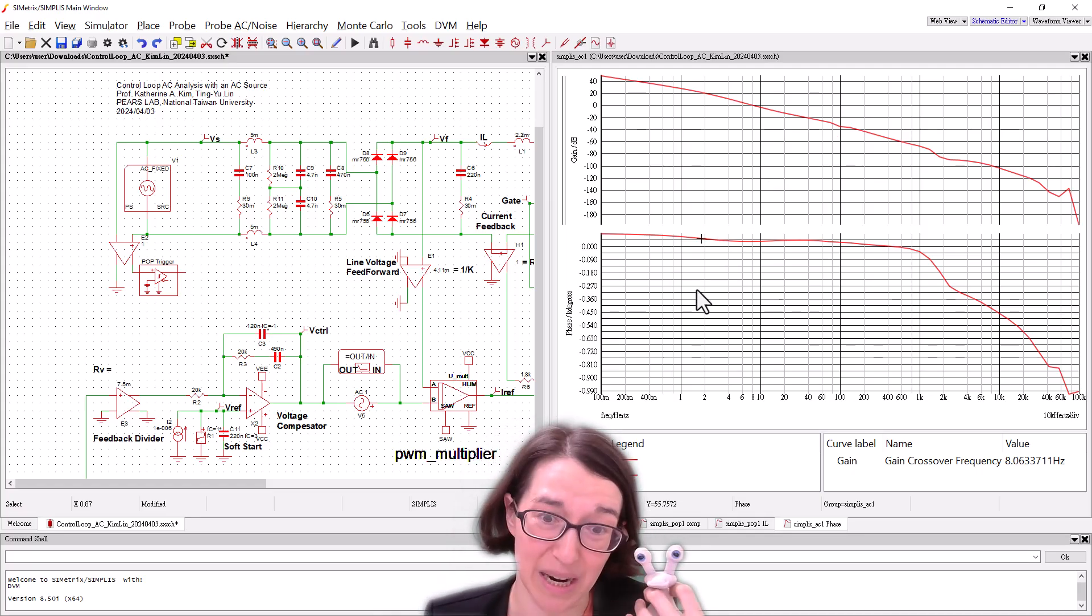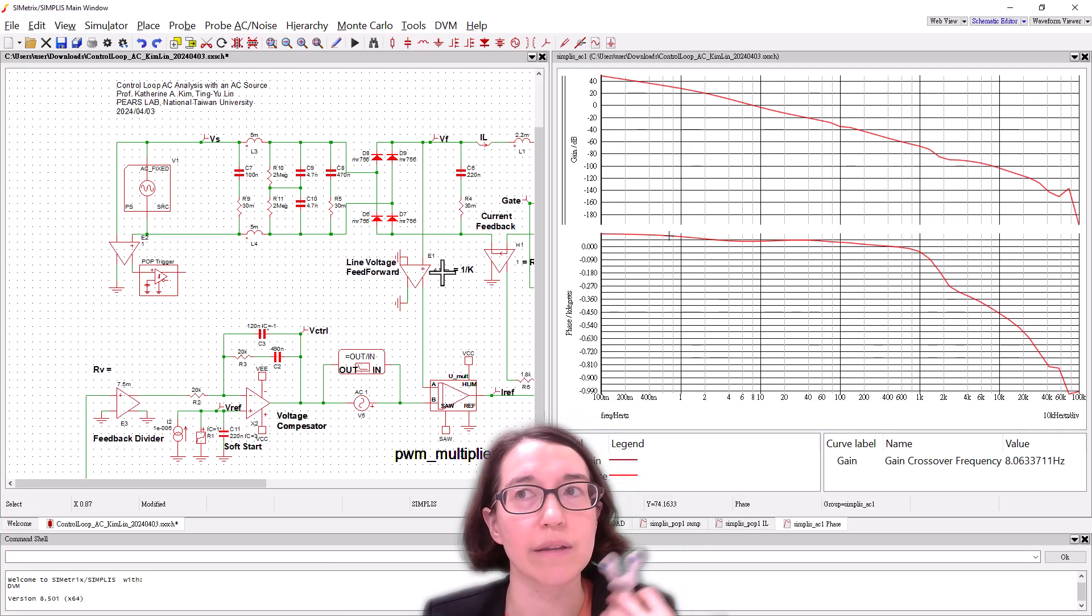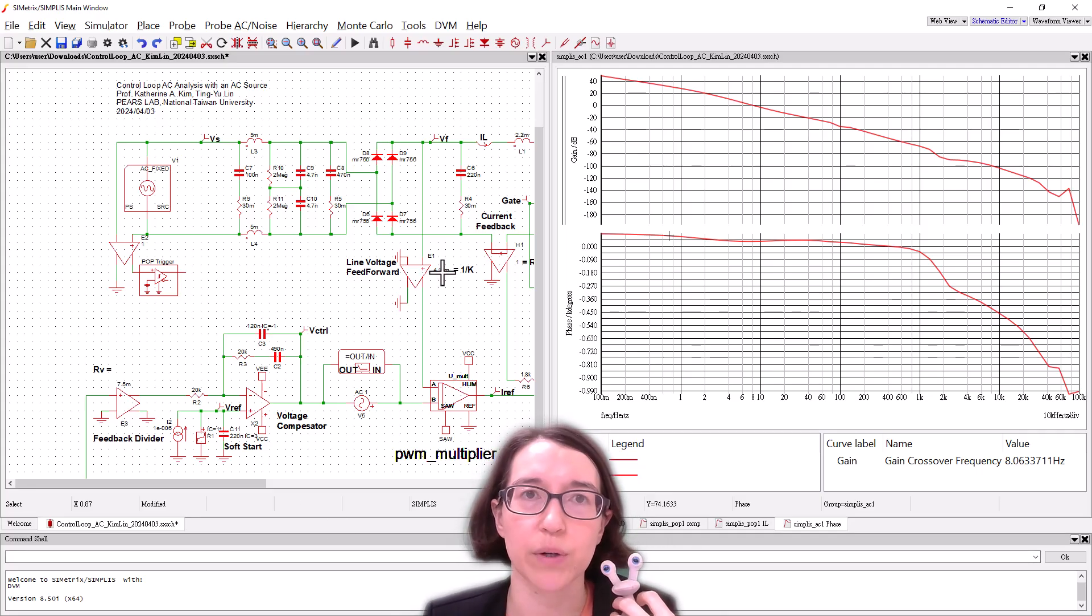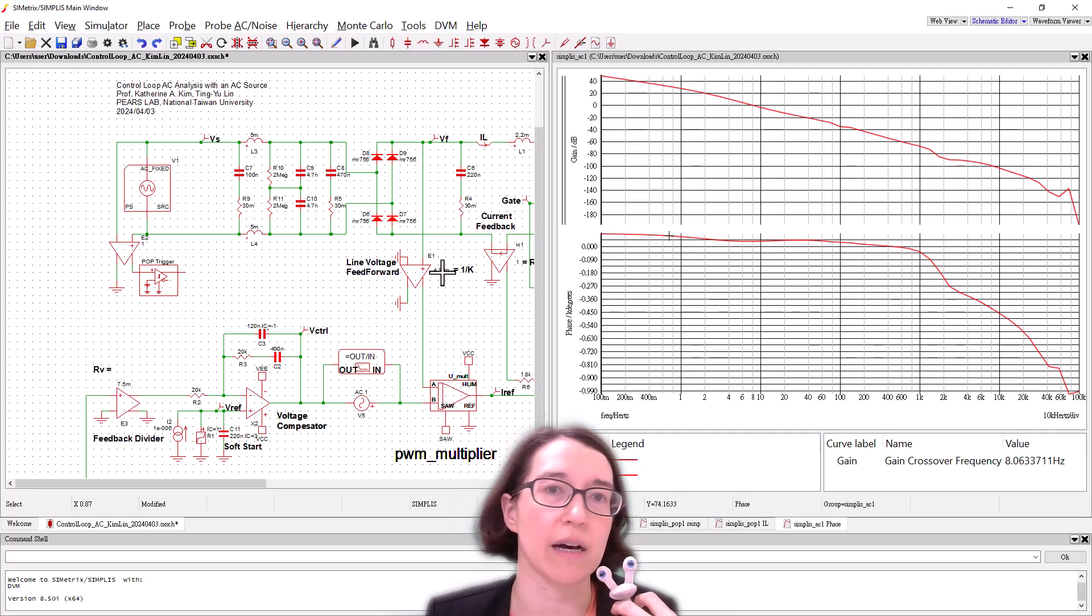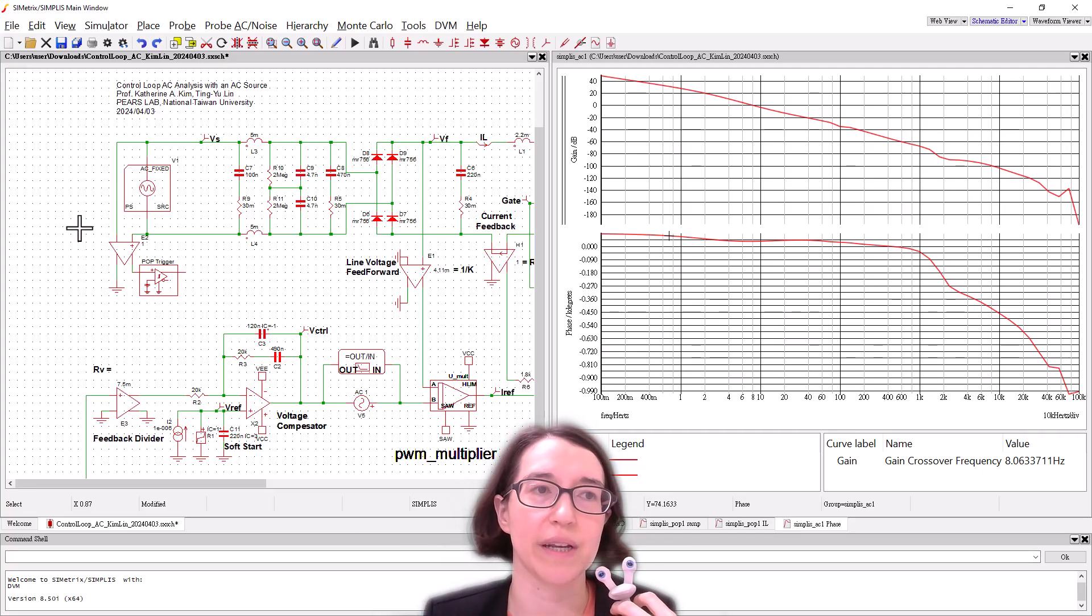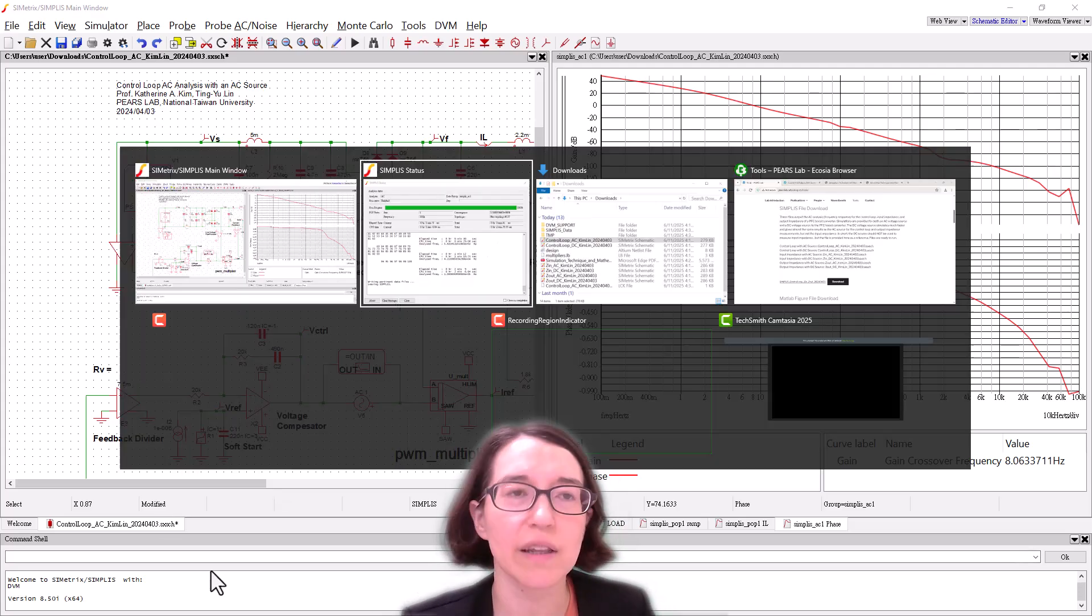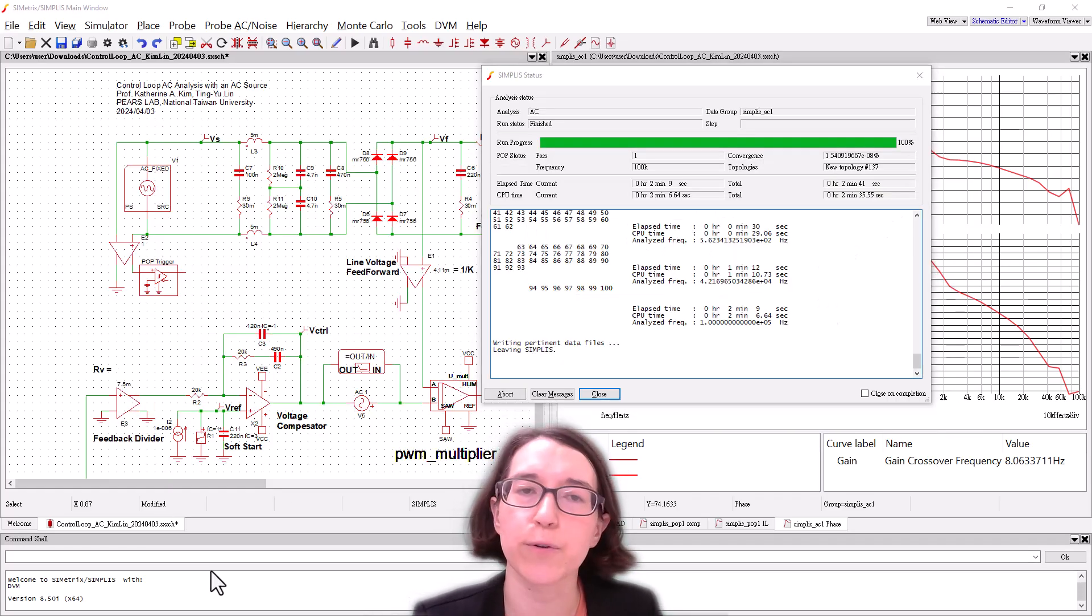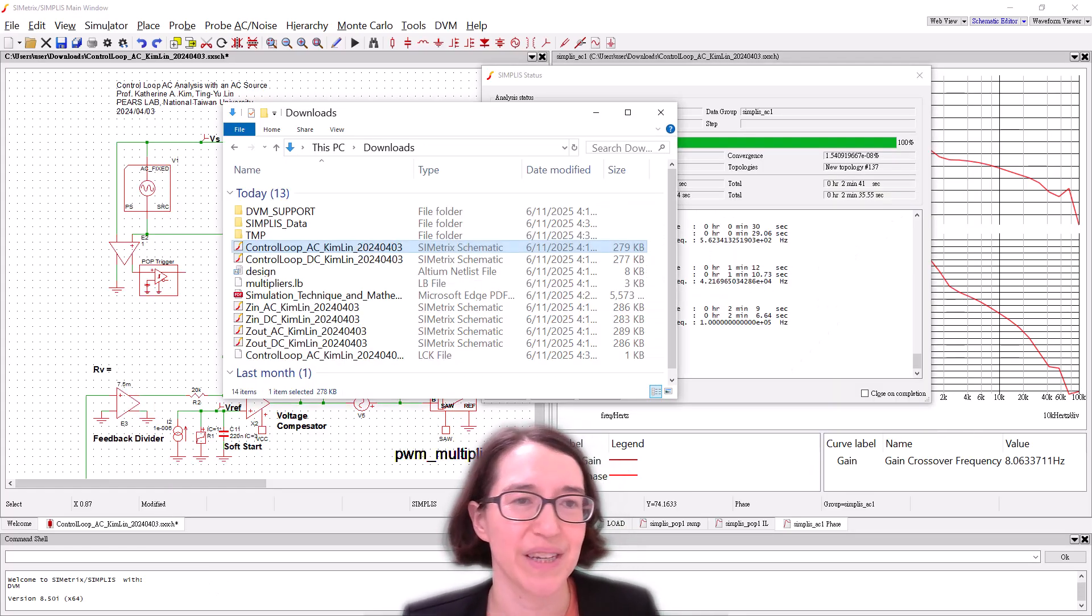That took a little bit of time though right, so let's see how long it would take if we do the DC analysis, so replacing this with the DC. Luckily all these are already set up for you so you can just run them.